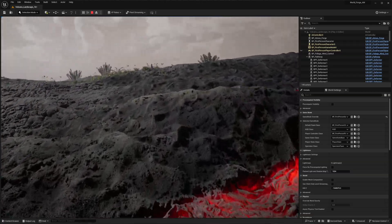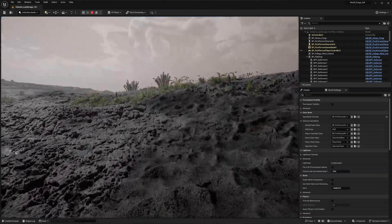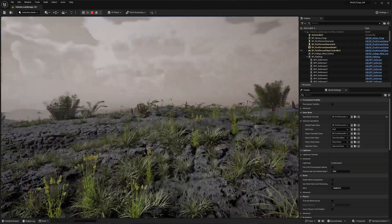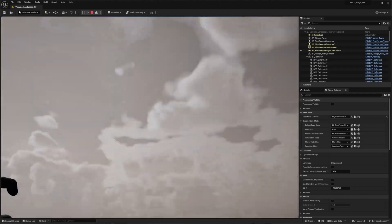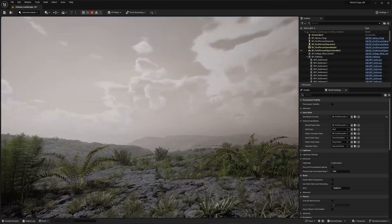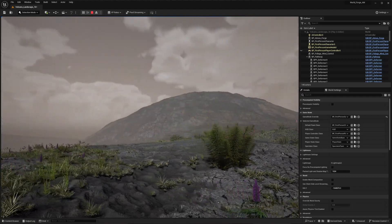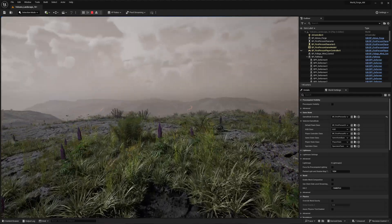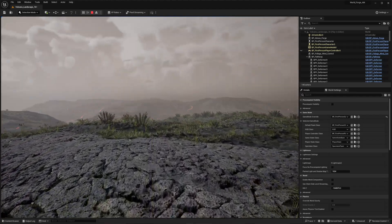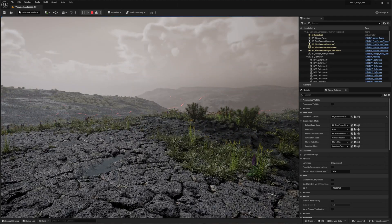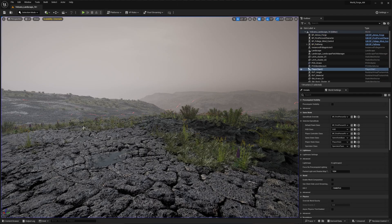As we move through the scene, you can observe the nanite displacement at work, delivering crisp detail. However, our camera currently lacks cinematic effects like depth of field, enhanced lighting, and dynamic movement responses to terrain features like slopes and sudden elevation changes.